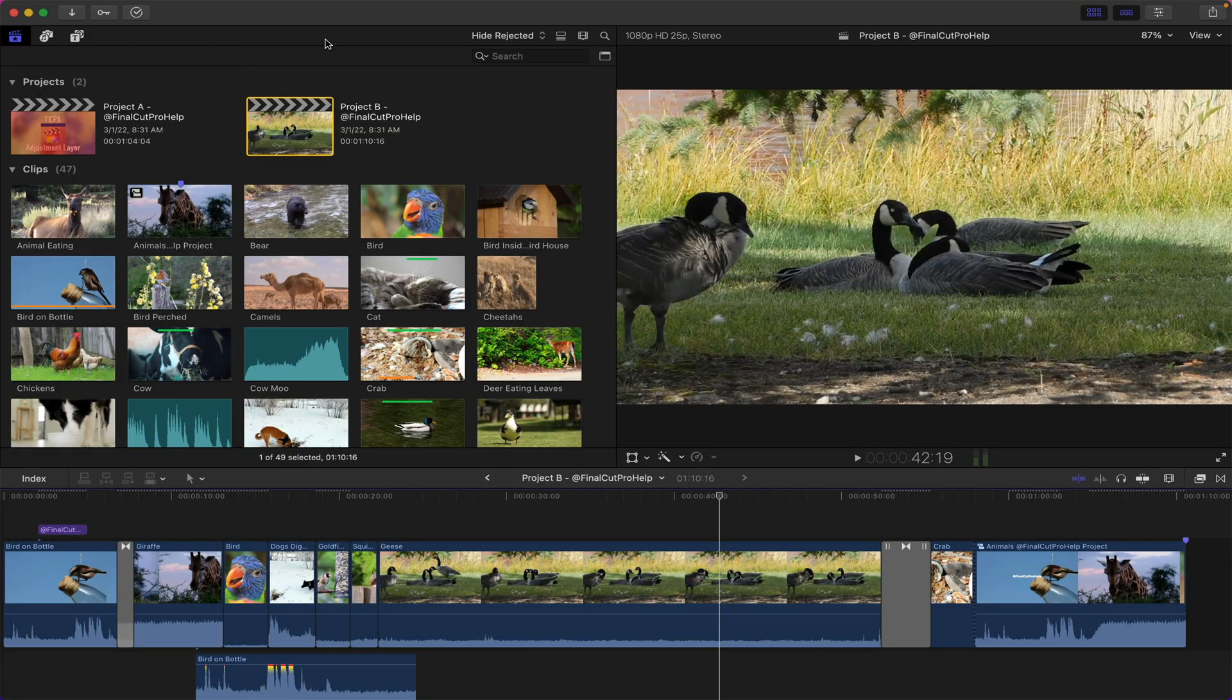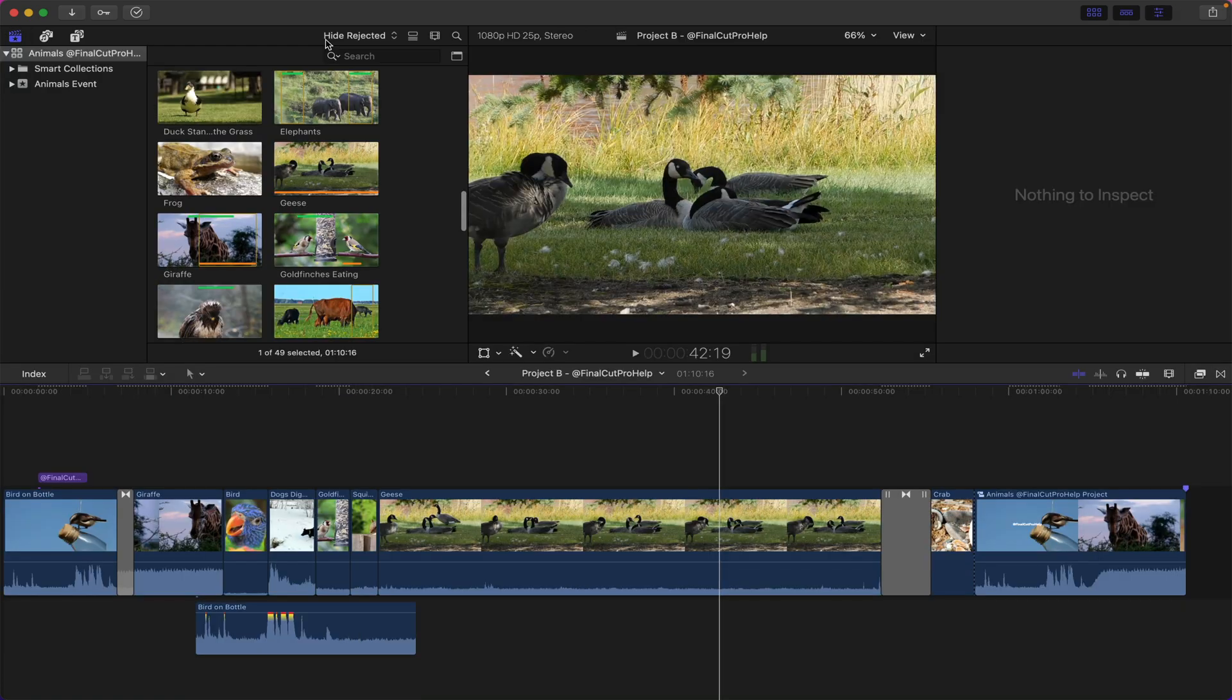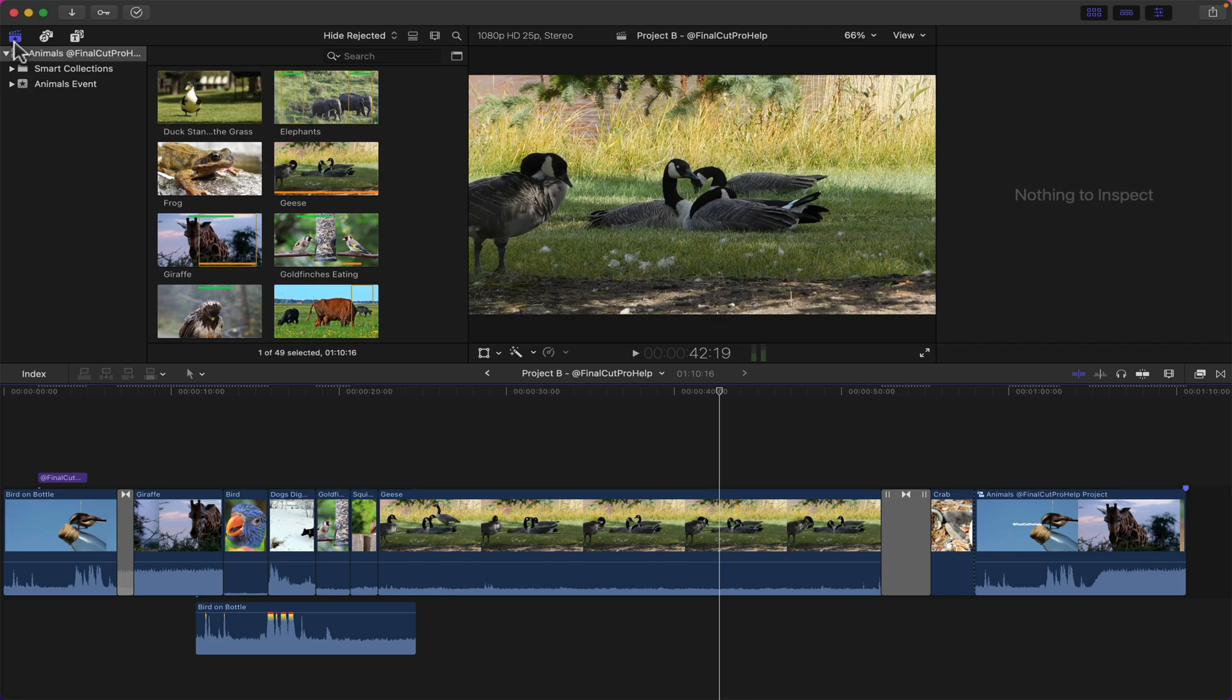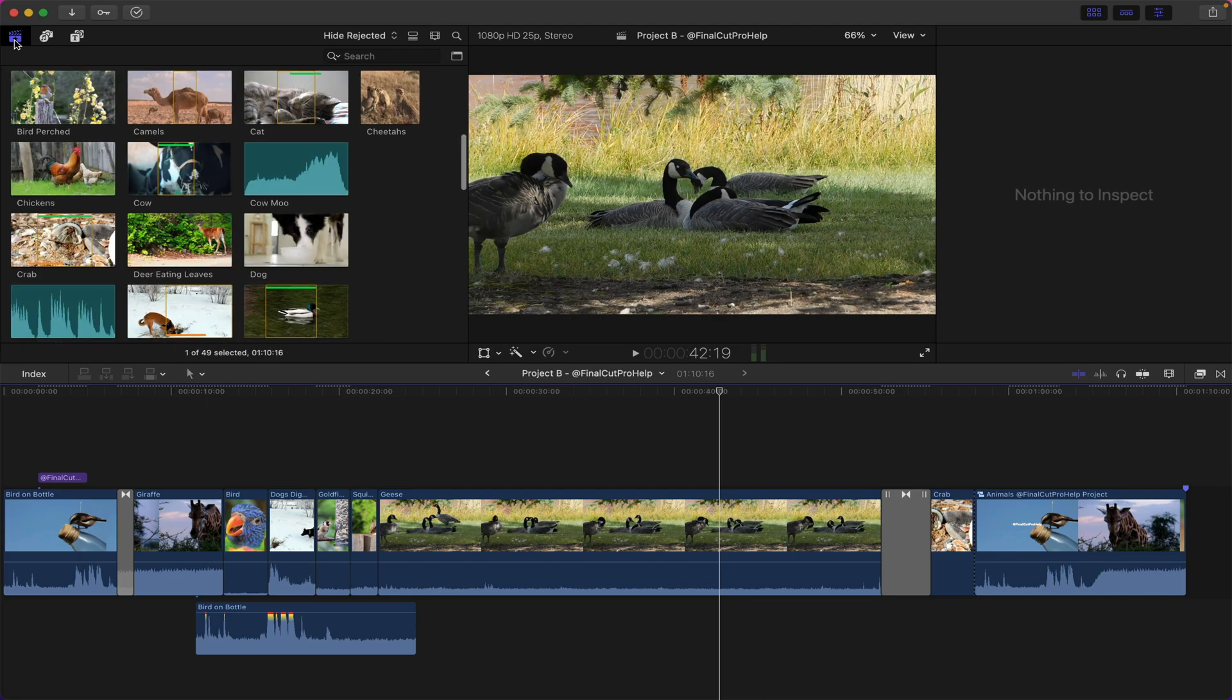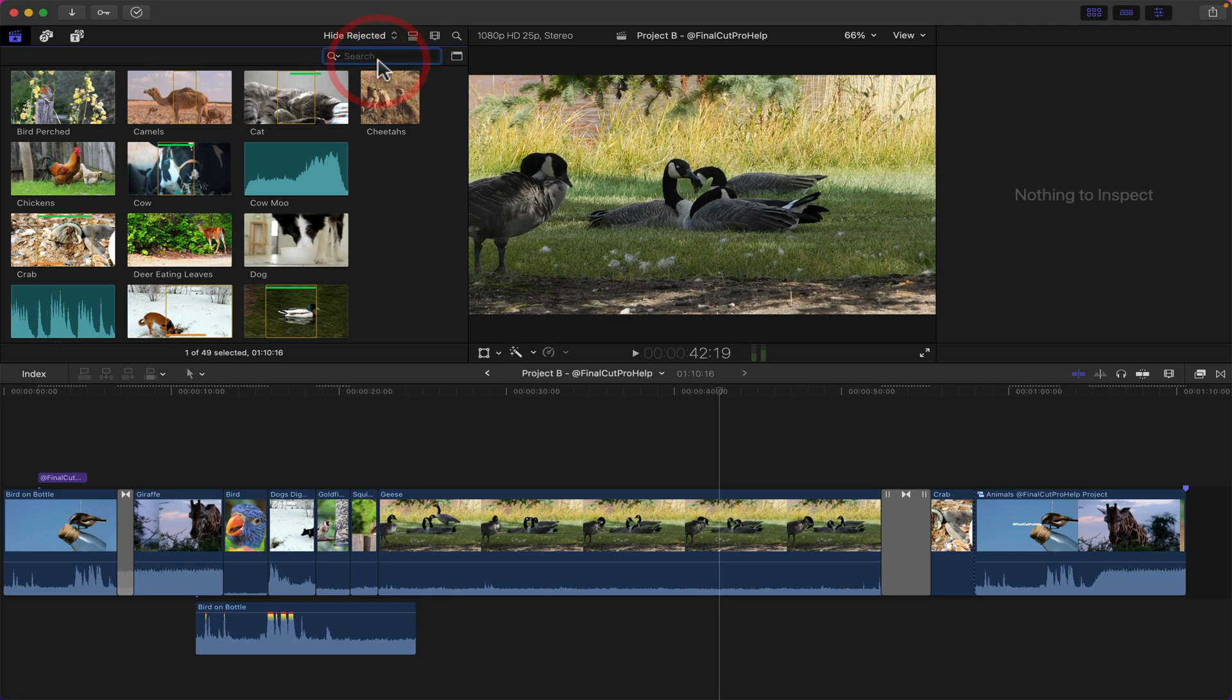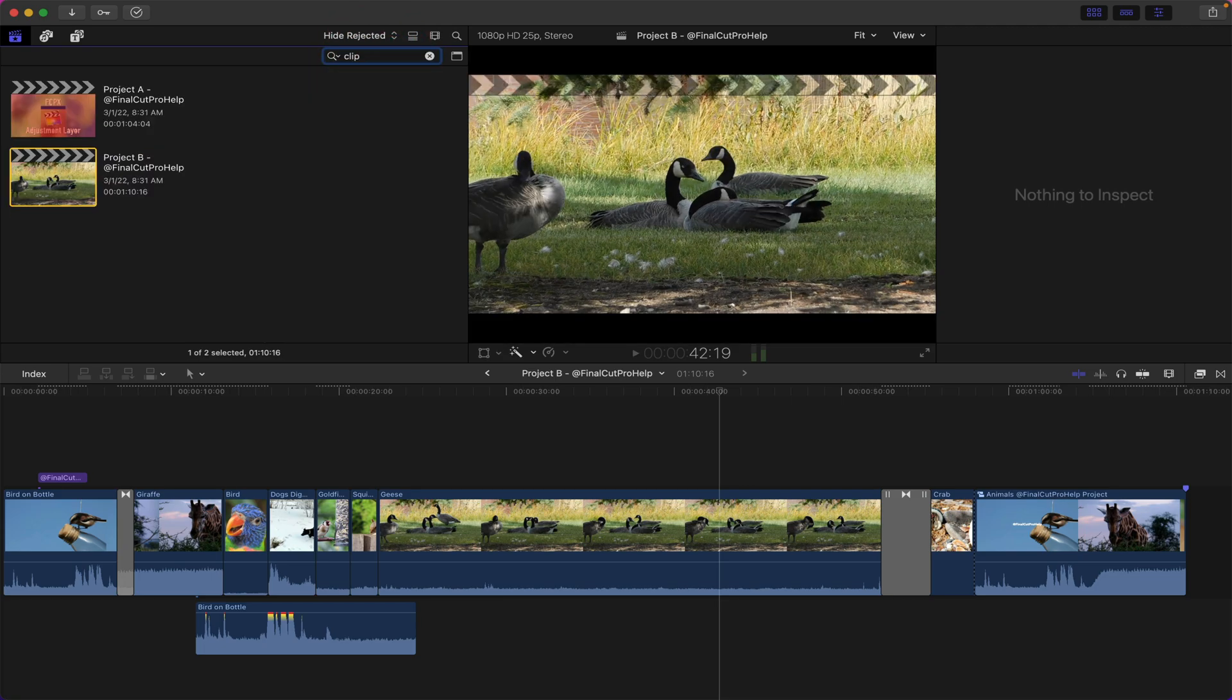We're gonna jump into Final Cut Pro here and if you have a different interface go ahead and hit Command-Z on the keyboard to reset back to the default interface. I'm gonna hide the library sidebar here on the left by clicking this button in the upper left corner and I'm gonna do a search through my clips here for the word 'clip'. This is just gonna narrow it down because I added keywords on these projects so we can see just the few projects that I'm working with here.